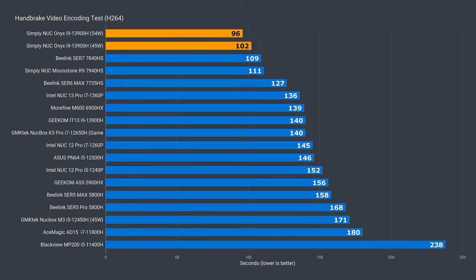Where Intel's flagship CPU shines is in video encoding. At both power limits, it beats all the other mini PCs. So, you can see Intel still has the edge in content creation. If your primary focus is video editing or encoding, an Intel mini PC is a good choice.